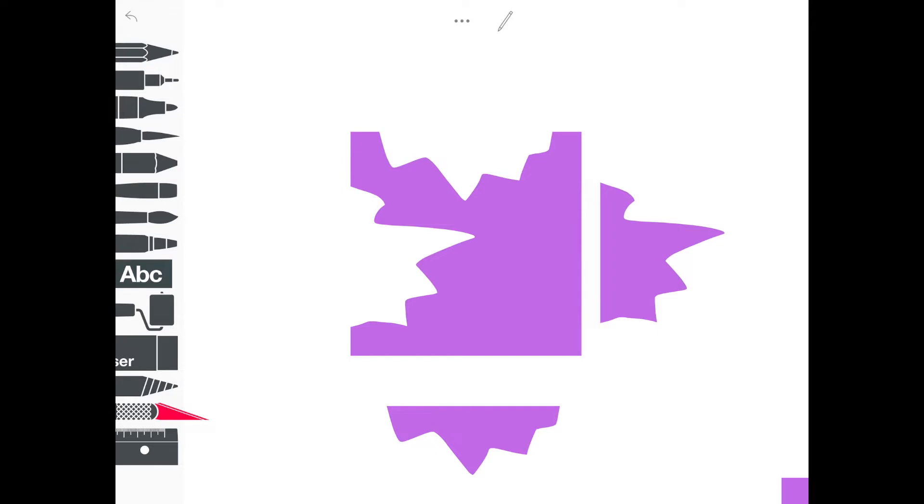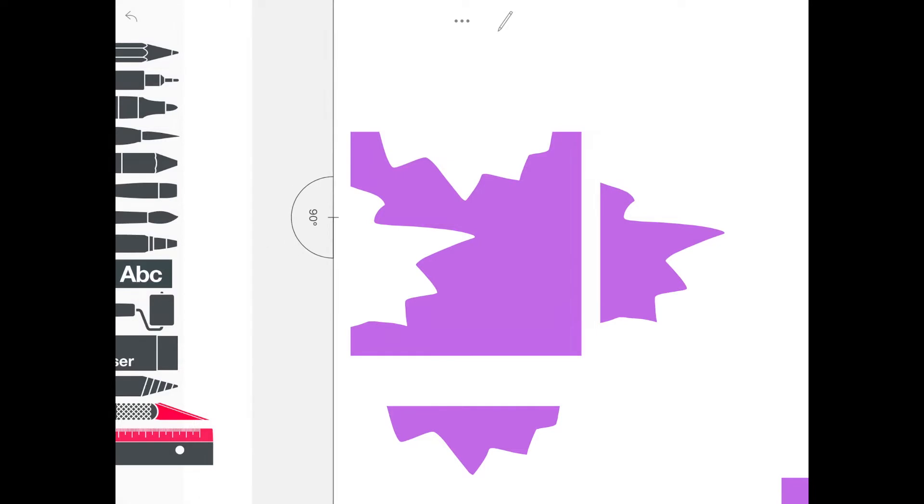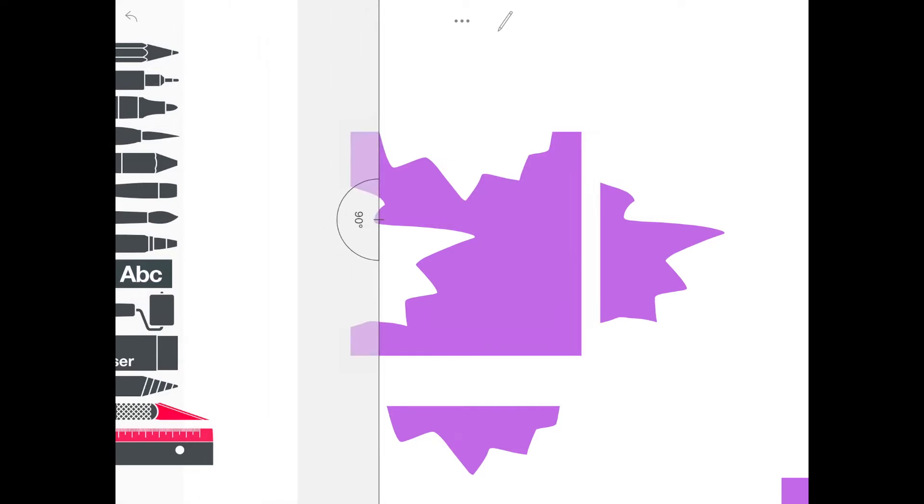Then I'm going to be using the ruler tool. It's right underneath the knife, and when you click on it, it will pull it up on your screen. It may be vertical or it may be horizontal, but you can change that.